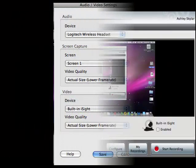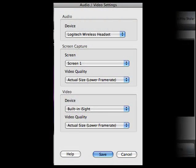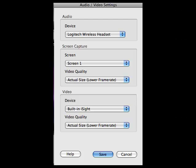Next, you will see a pop-up window with three sections: Audio, Screen Capture, and Video. In the Audio section, you can choose to record from either a built-in microphone or the built-in input if you have an external microphone.